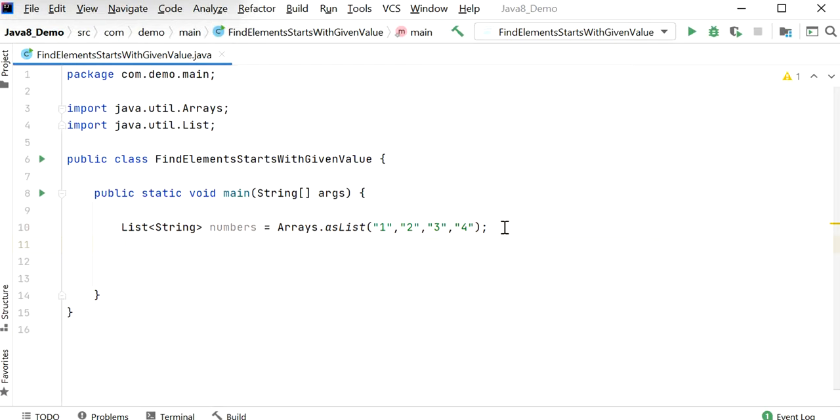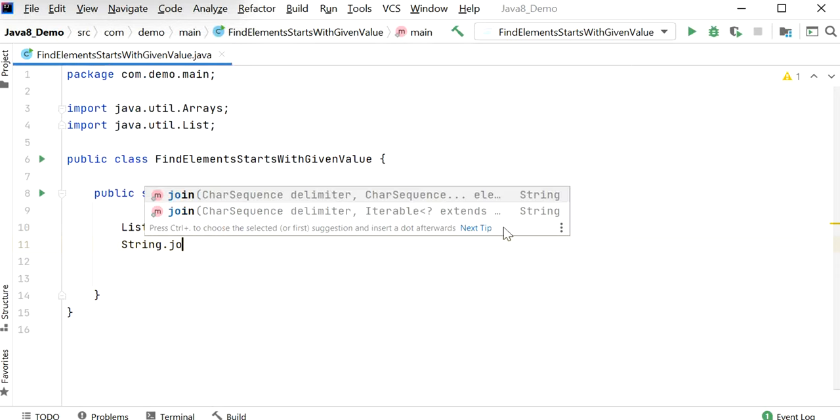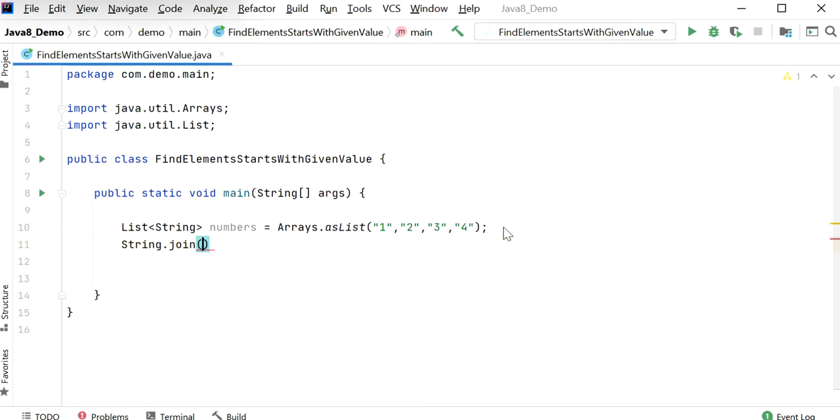Now I need to add the delimiter 1 less than 2, 2 less than 3, 3 less than 4. Then I will call String.join method.